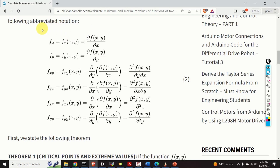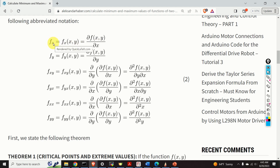Over here I will introduce a new notation — please don't be scared, it is very simple and intuitive. F with the subscript x is the first partial derivative of our function f with respect to x. Similarly, if you see f with the subscript y, that is the first partial derivative of f with respect to y.